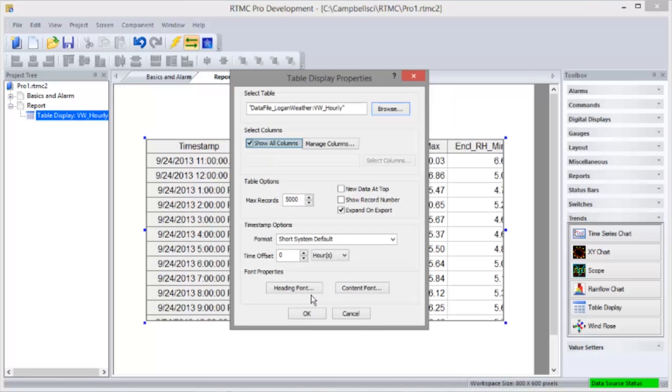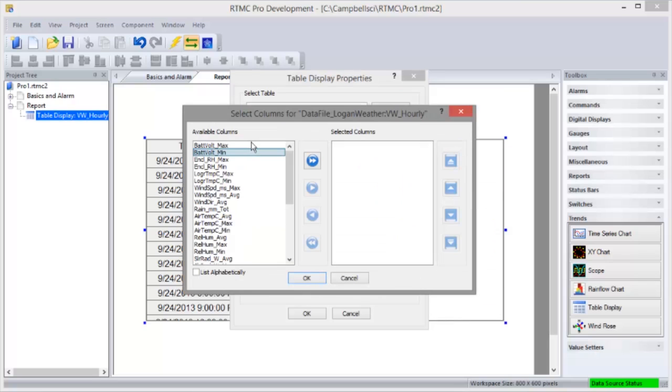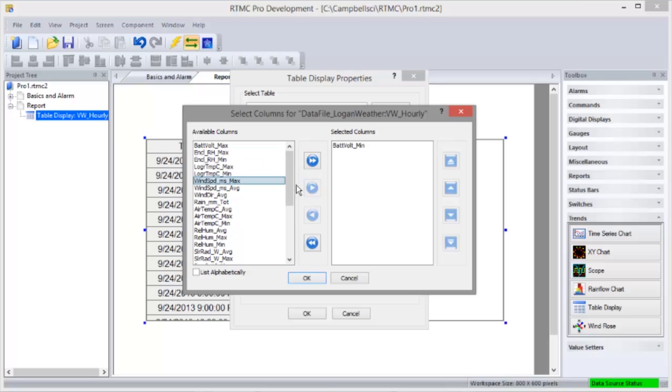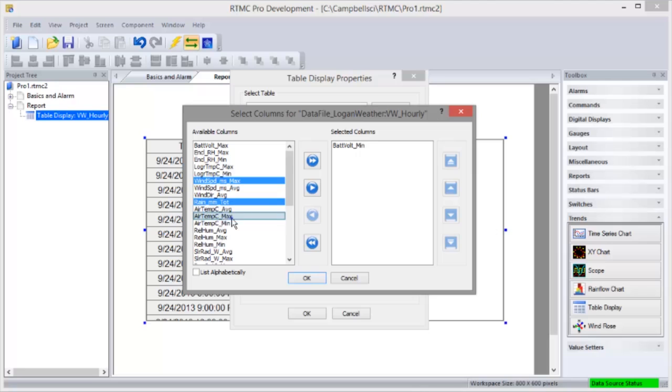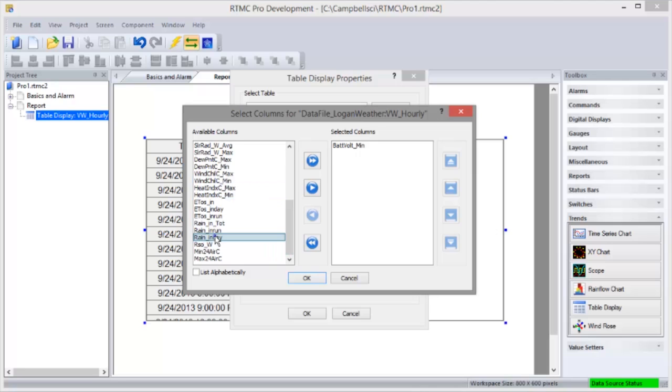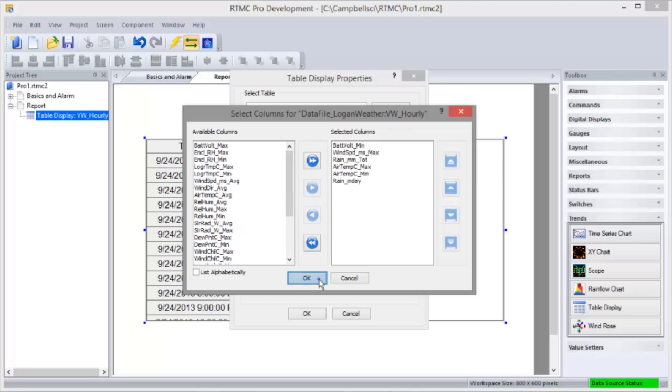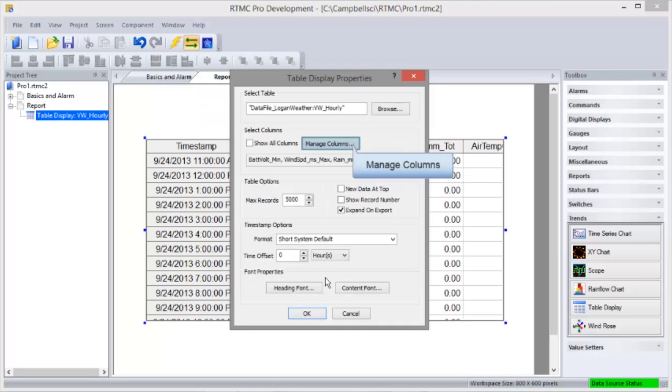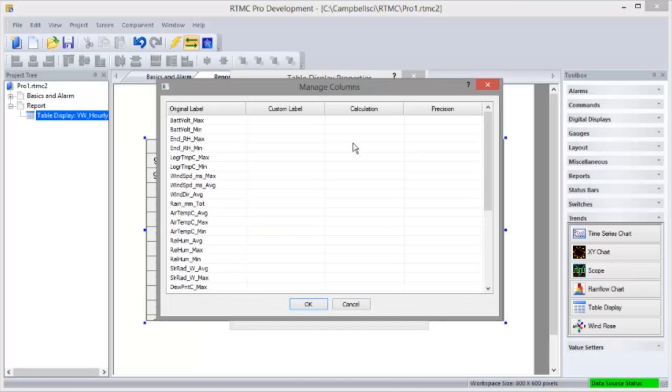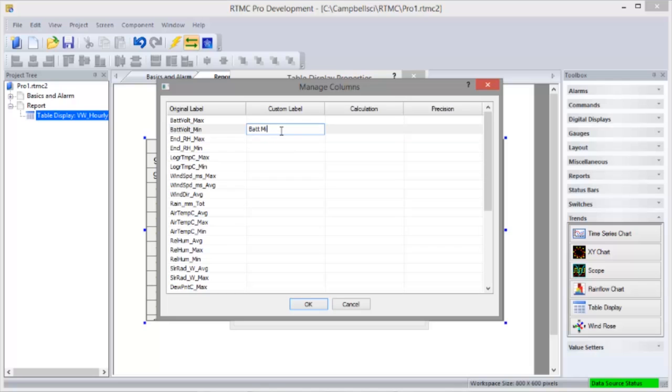Table Display Properties lets you select which columns to display. Select from the left and add. Hold the control key to select several to be added at the same time. The Manage Columns button lets you change labels, do a calculation, or change the precision displayed.